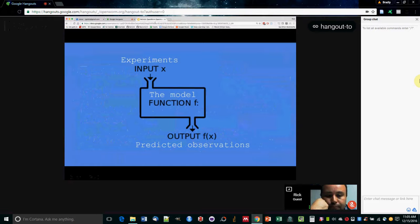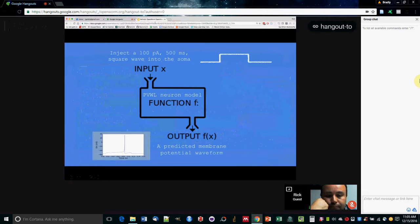And so the basic idea is that the experiments, the experimental data is like input to the model. And the model's output is some predicted observations about what the system should do. And that's sort of our analogy to a function in programming.